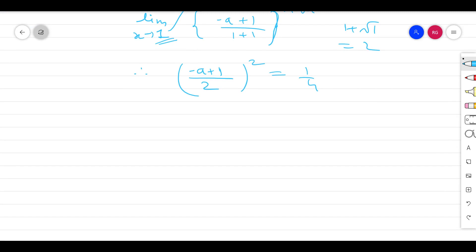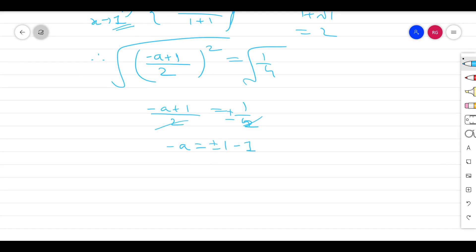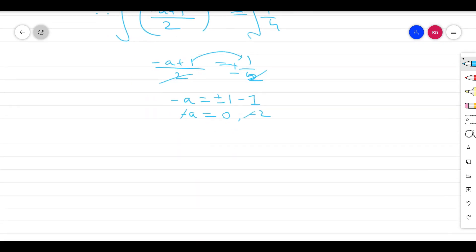Taking the square root on both sides: (minus a + 1)/2 equals 1/2, so minus a equals 1/2 times 2 minus 1, giving minus a = 0 or minus a = minus 2. Therefore we get two values of a: one is 0 and the second is 2.